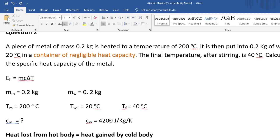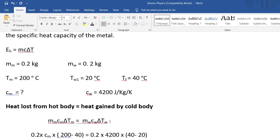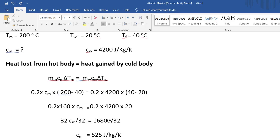For the next example: mass of metal is 0.2 kilograms, mass of water is 0.2 kilograms, initial temperature of metal is 200 degrees, final temperature of everything is 40 degrees, initial temperature of water is 20 degrees. The specific heat capacity of water is 4200 joules per kilogram per Kelvin. Setting up: 0.2 times c_m times (200 minus 40) equals 0.2 times 4200 times (40 minus 20), giving a specific heat capacity of metal of 525 joules per kilogram per Kelvin.